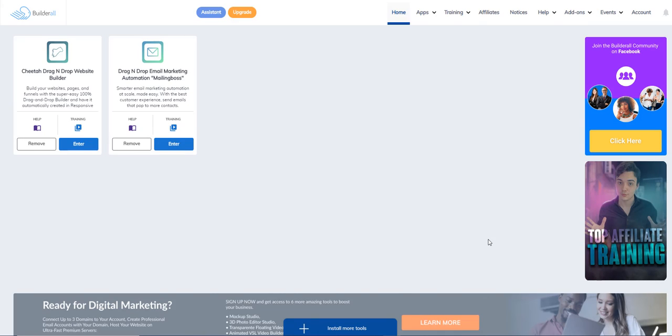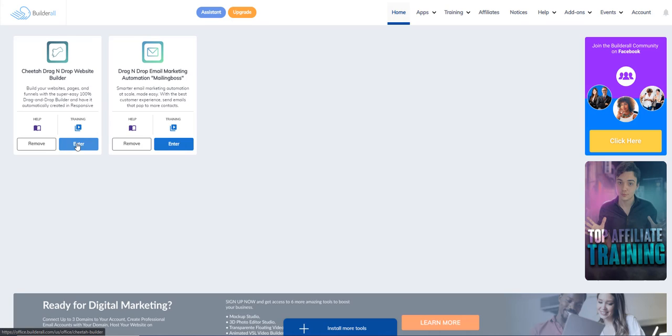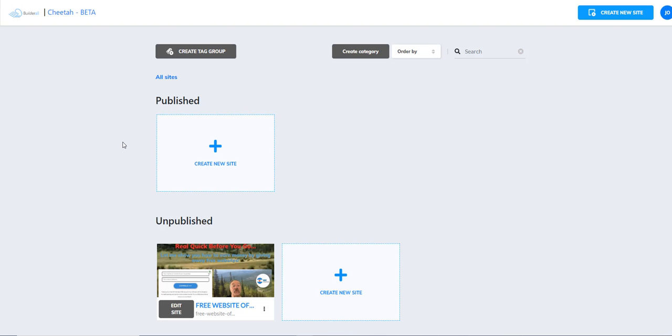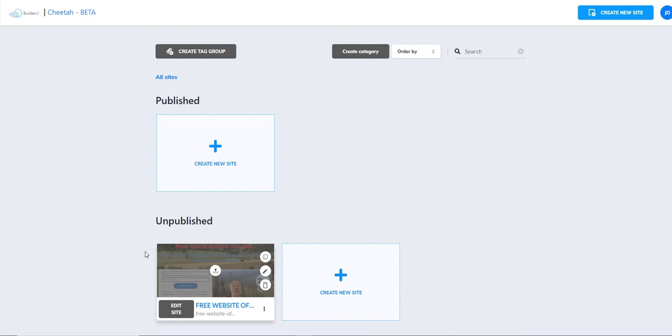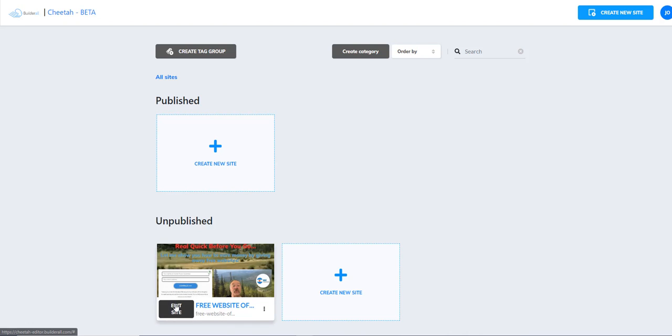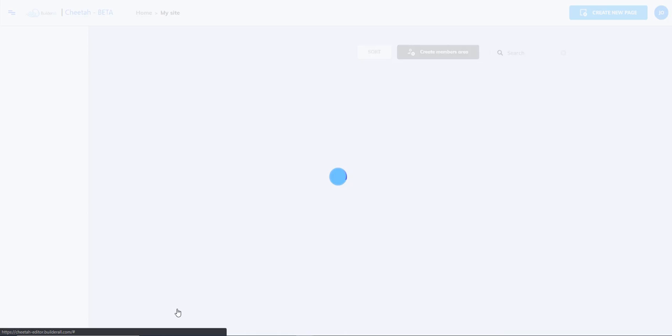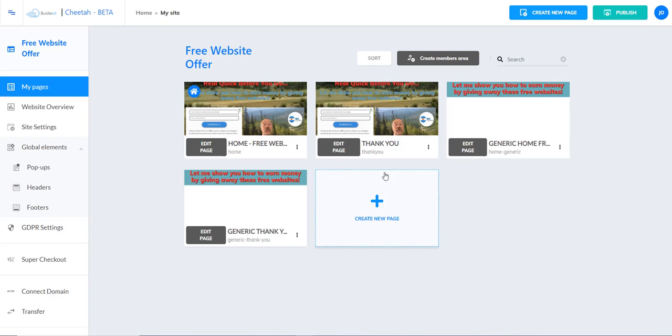All right, now I'm going to walk you through the Cheetah Builder. From your back office, we're going to enter the Cheetah Builder, and in this back office there is this site that I copied over to this account.